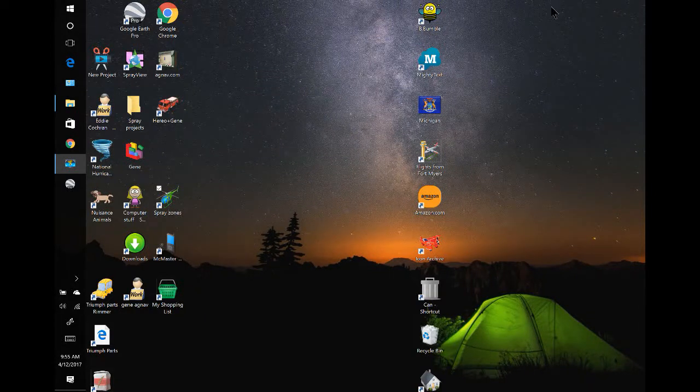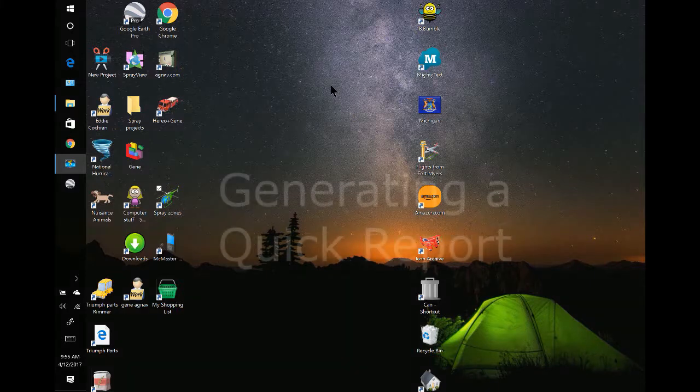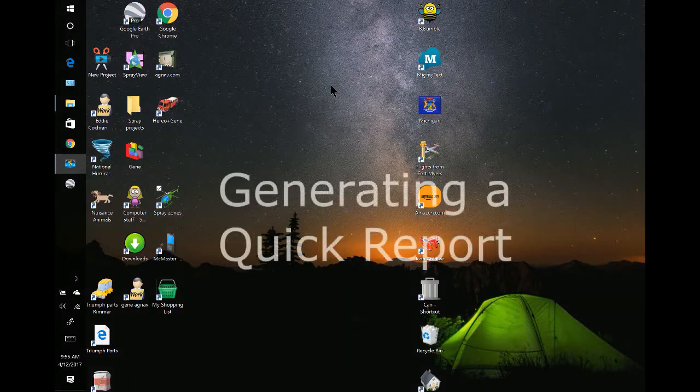Hello, this is Gene Sutton with AgNAP. I'm going to talk about generating a quick report.